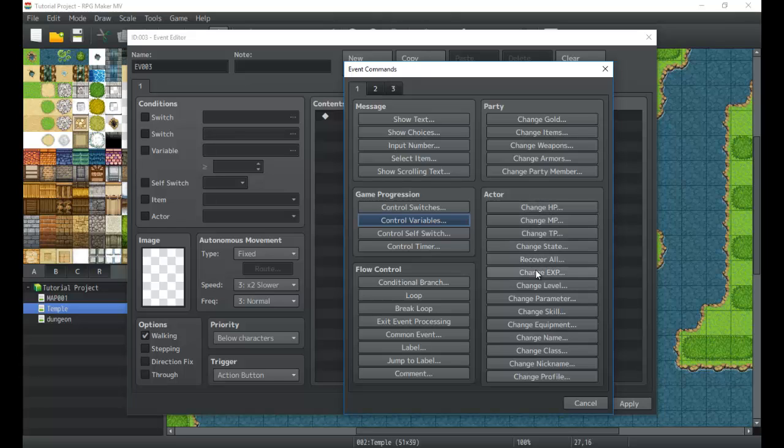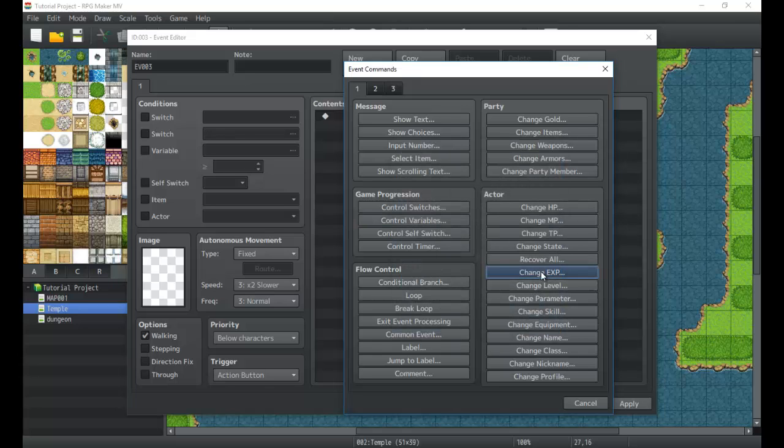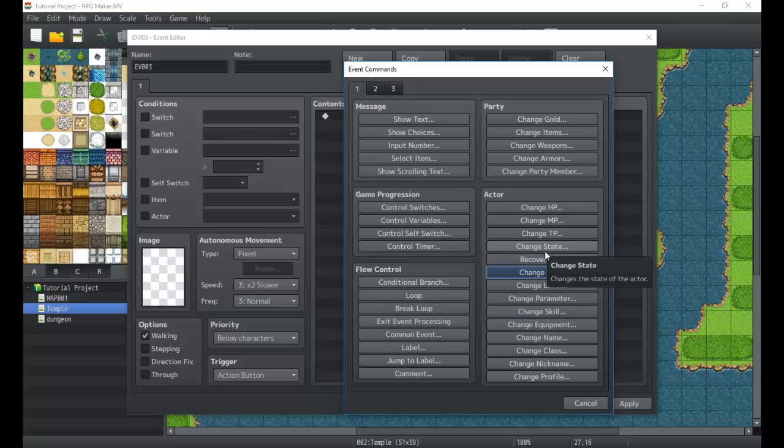Otherwise we can use a whole bunch of these to just dish out little rewards or things like that. Change EXP, maybe when you complete a quest you get that. Or we could have even permanent states that we can add to the player. Things like that. Things like a boon system, but things like that can be very useful.